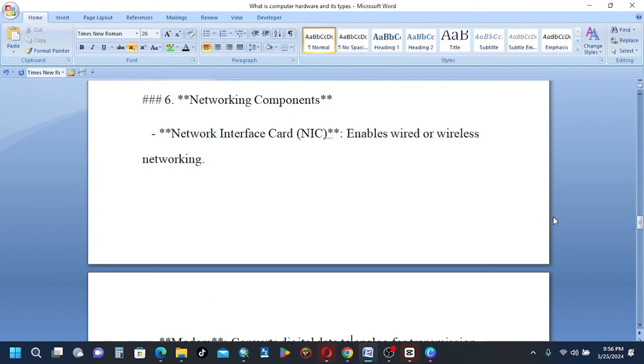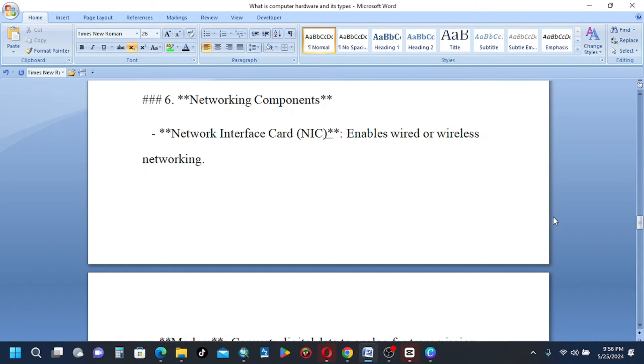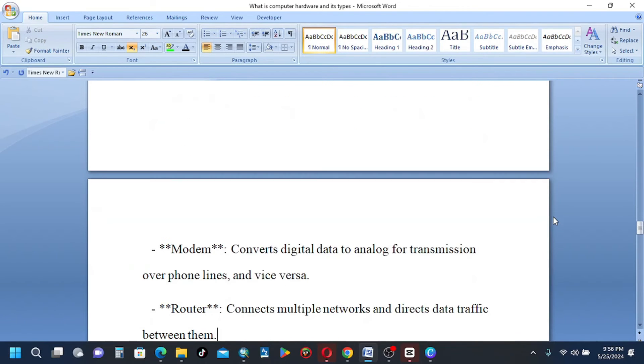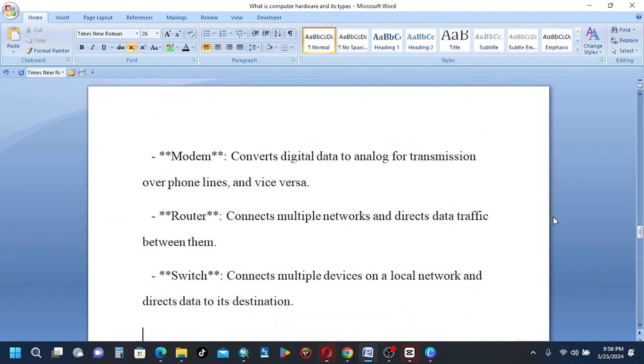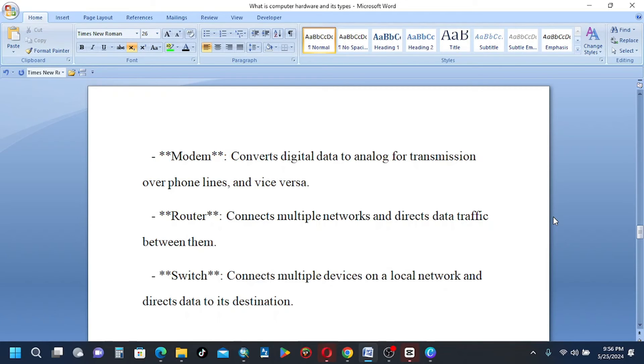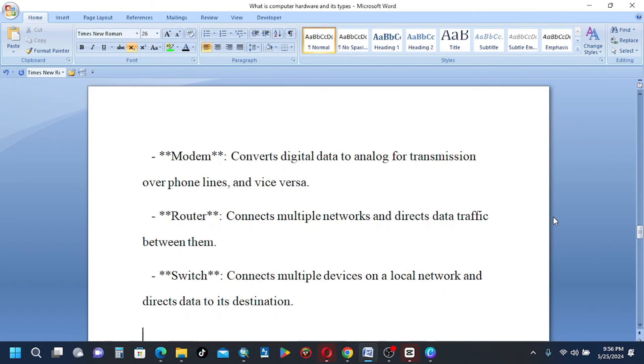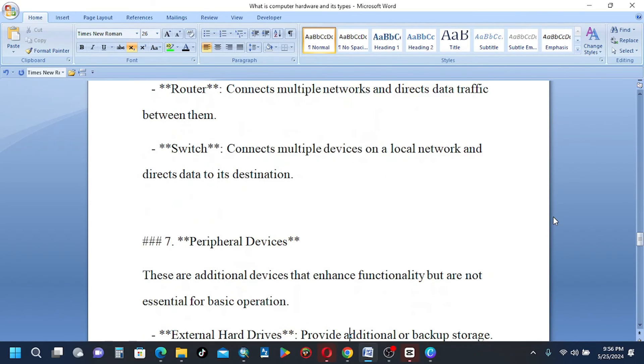6, networking components. Network interface card (NIC) enables wired or wireless networking. Modem converts digital data to analog for transmission over phone lines and vice versa. Router connects multiple networks and directs data traffic between them. Switch connects multiple devices on a local network and directs data to its destination.